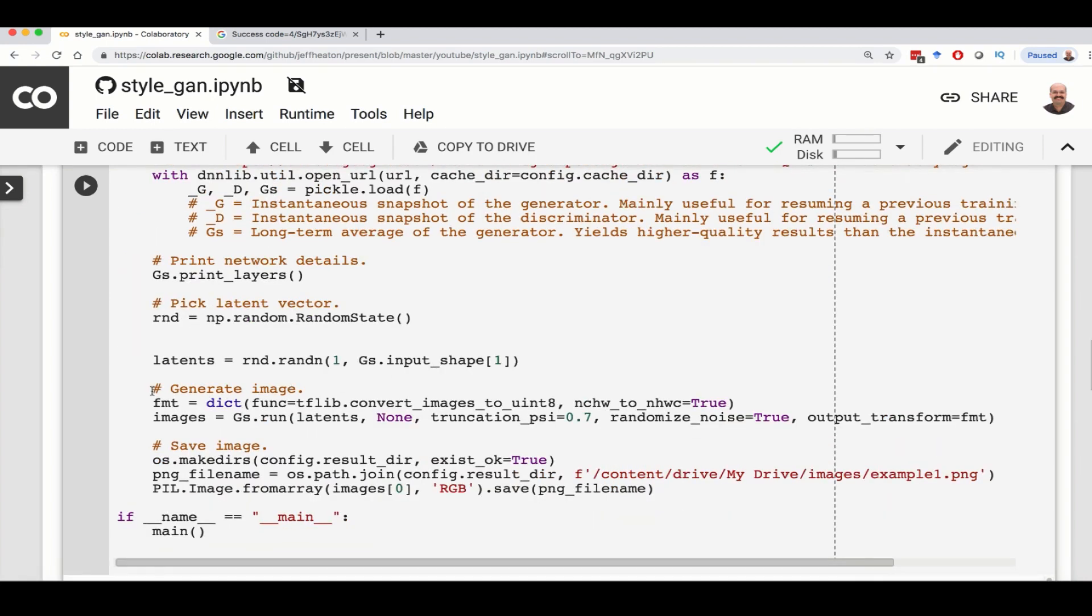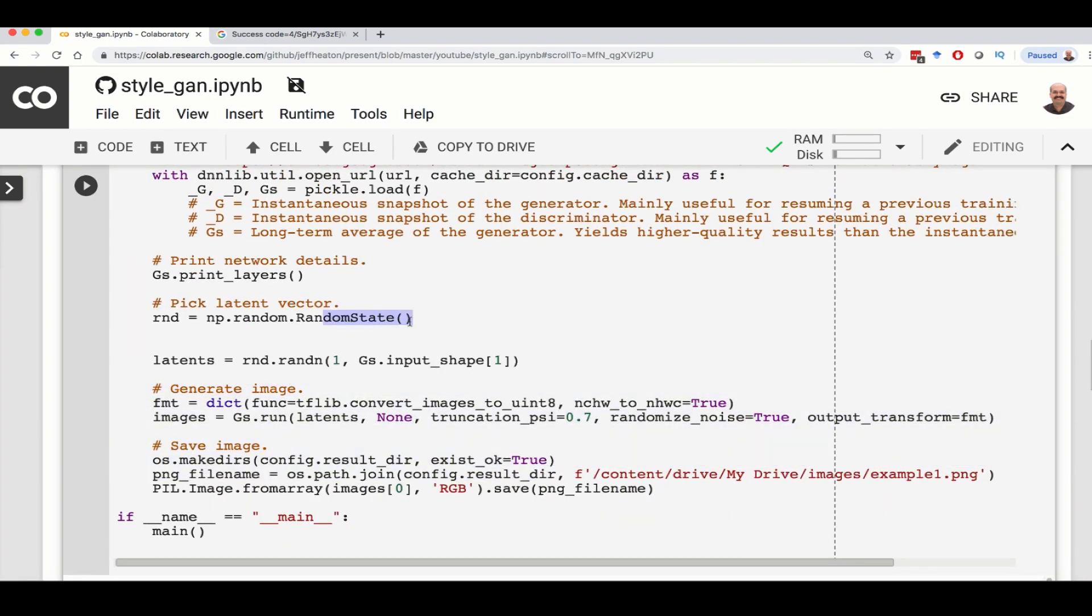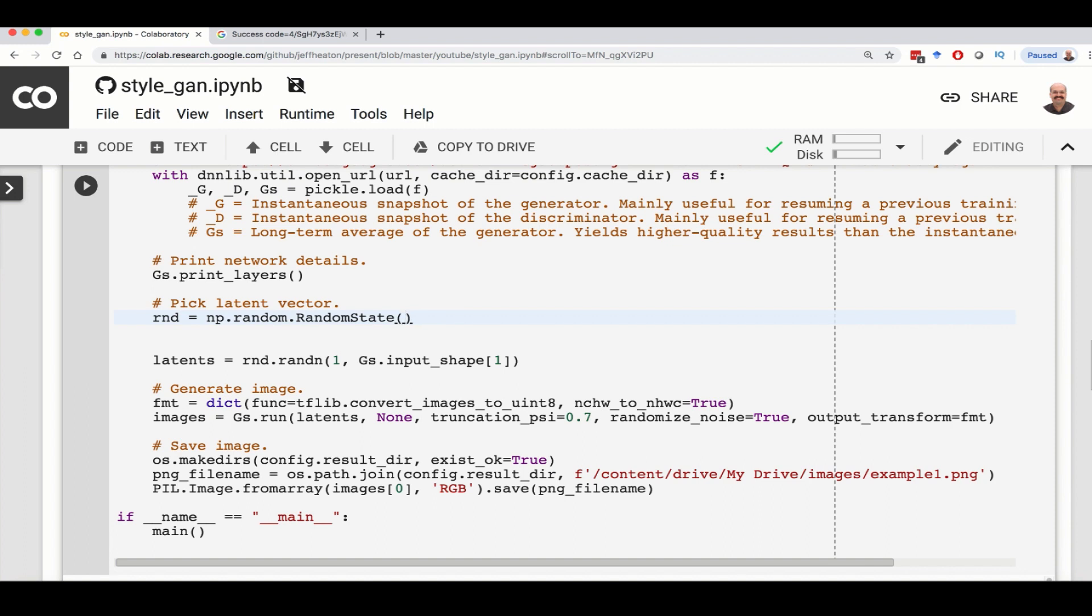Now here, this is the important part. This generate image, basically what a GAN does is it takes a random seed value and generates a face for it. You could put in whatever number you wanted there and you would get a consistent face. If you leave it empty, you're just going to get whatever random one happens to pop up. It will generate the image and then we'll save it.